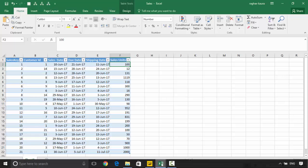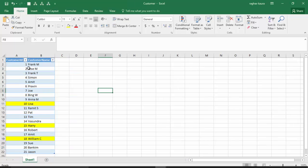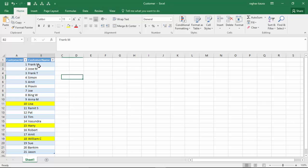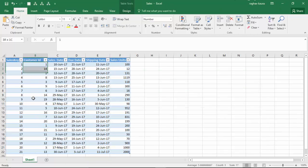I've also got some customer data, which is just the customer ID and customer name. Now this customer ID is the same ID over here.